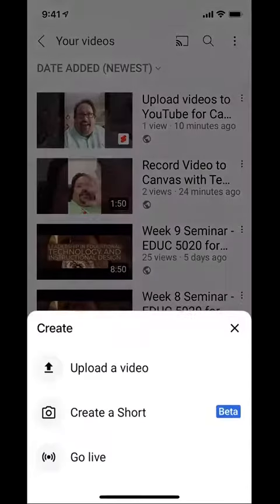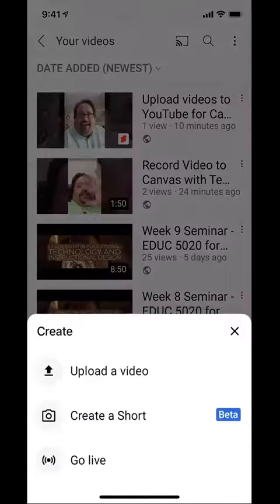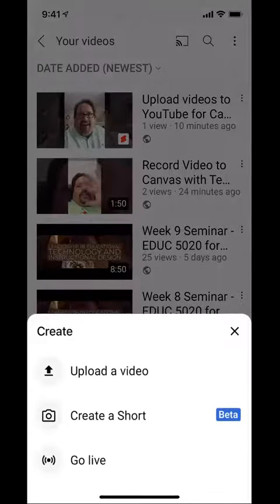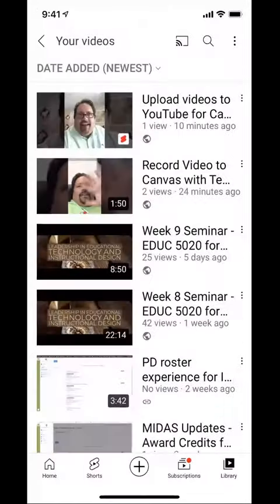Once you have that clip, go ahead and click on upload a video. If you're going to do a short message between 15 and 60 seconds, you can create a short and record it straight from your phone. But if you have longer instructions or a lesson you want to upload, you need to follow this method. So I'll choose upload video.